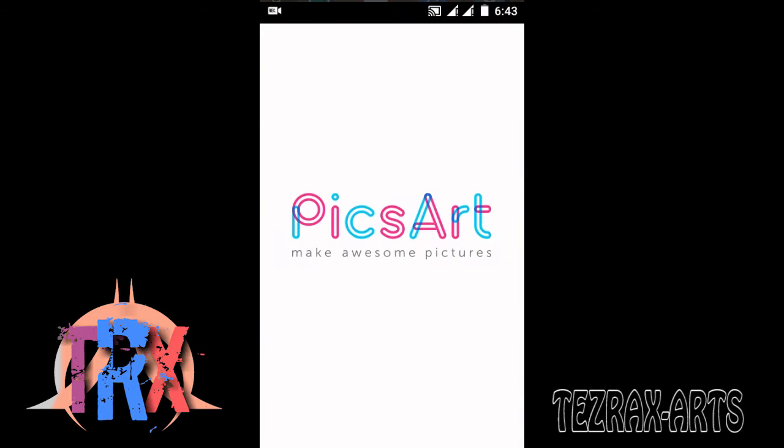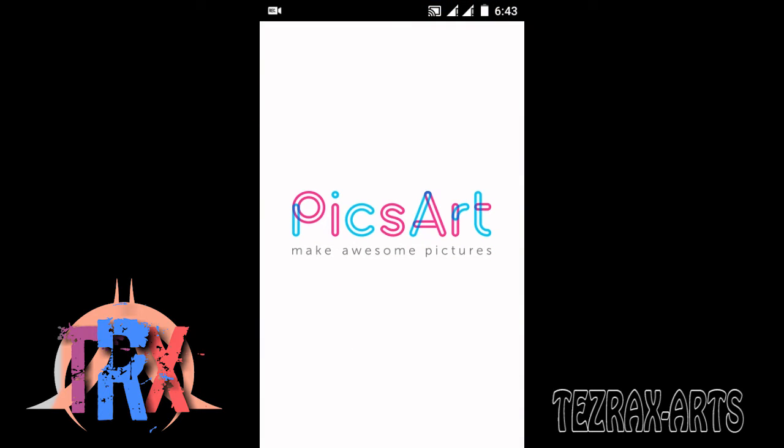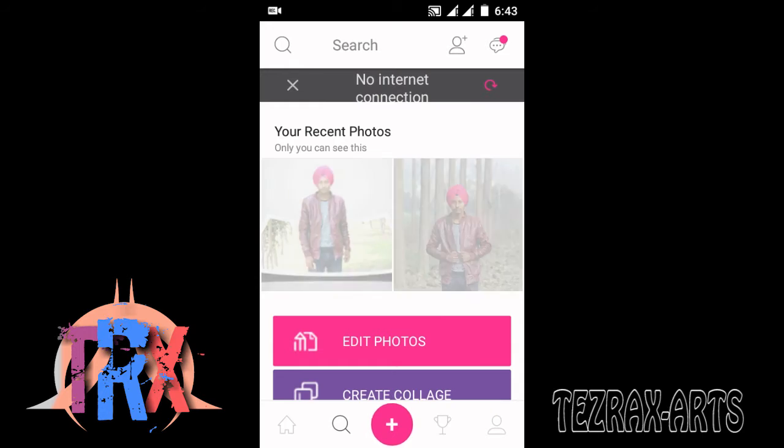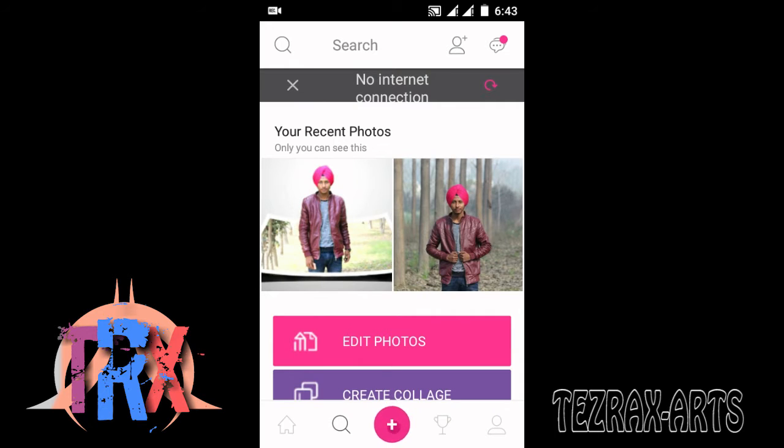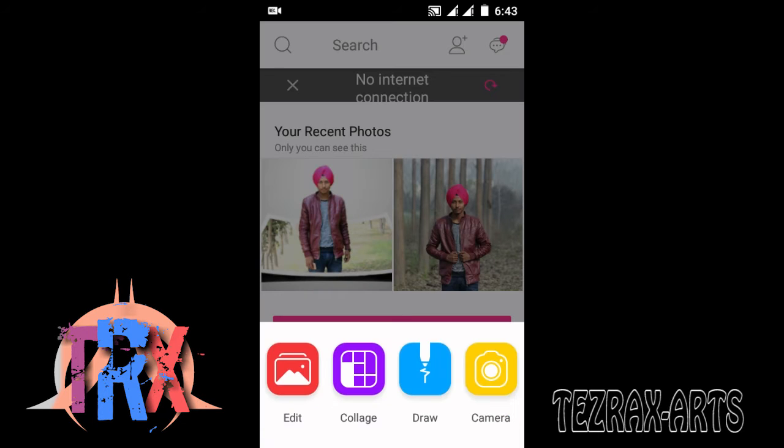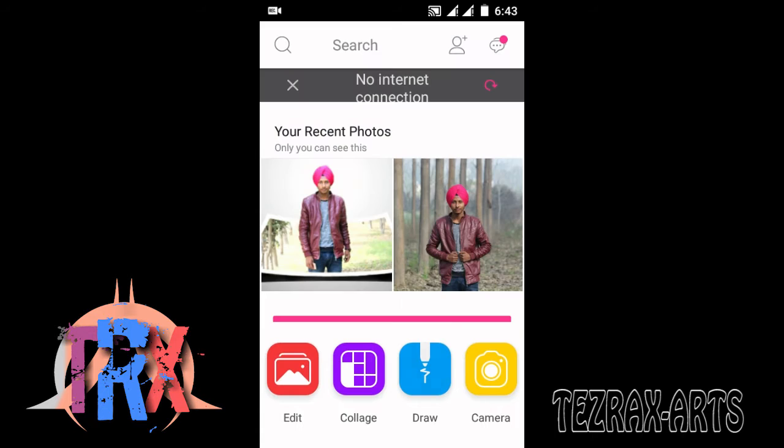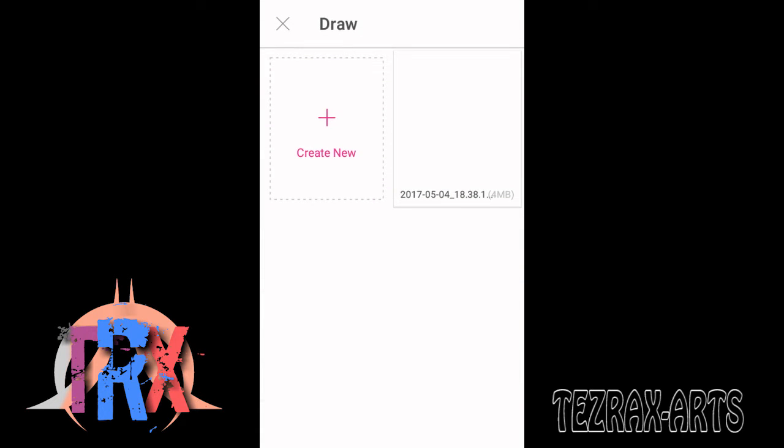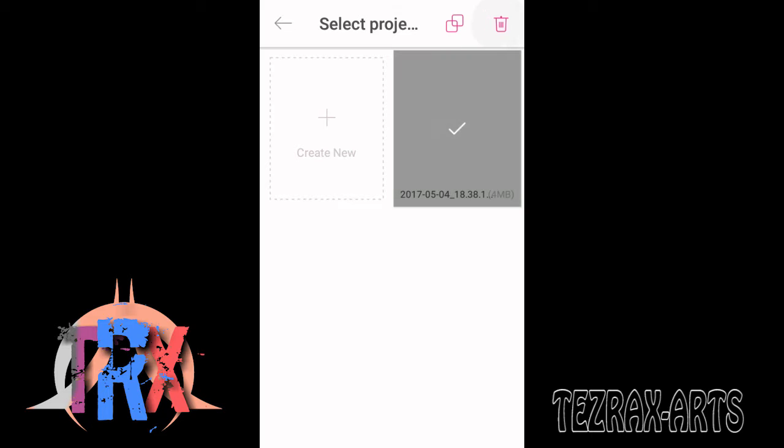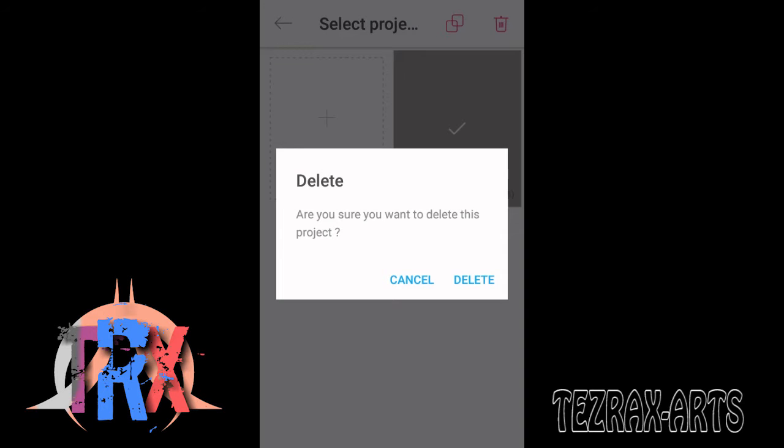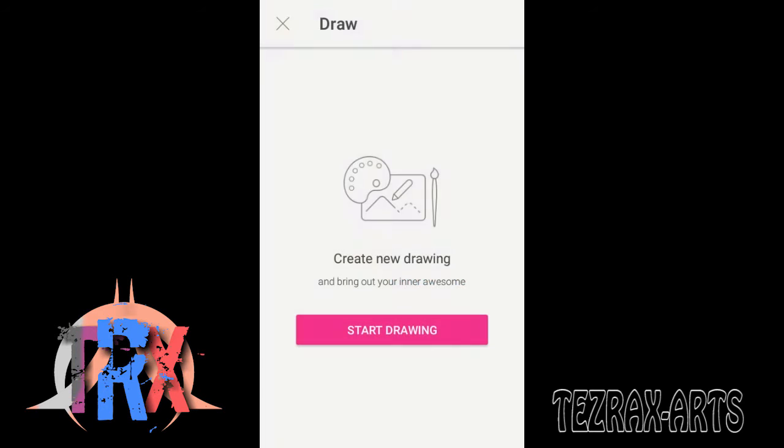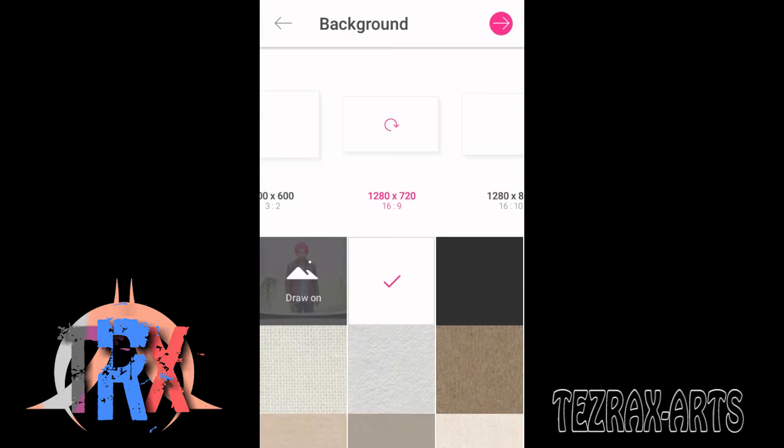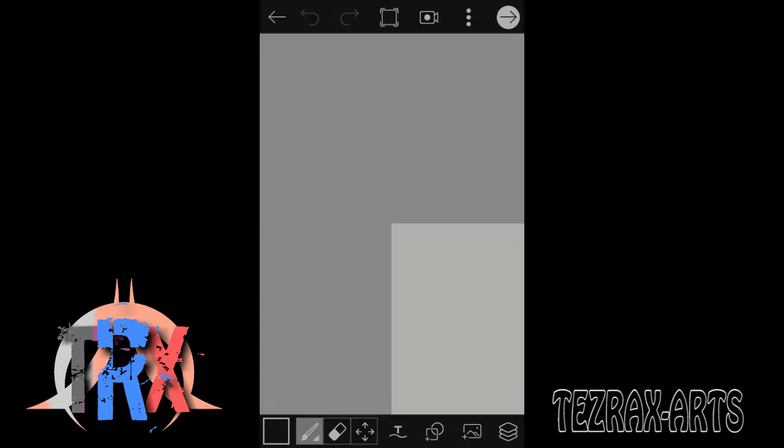Open PicsArt and go to the draw option and select the canvas size. First of all, delete the leftover files from the previous project. Now select the size of the canvas according to your requirement.